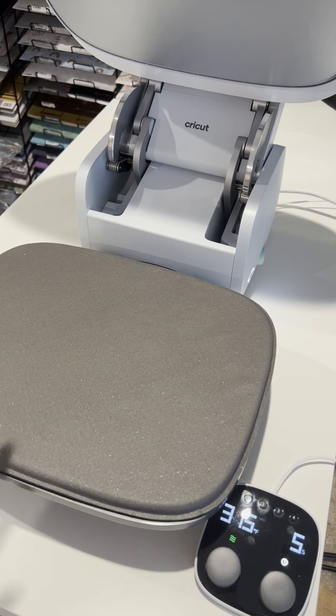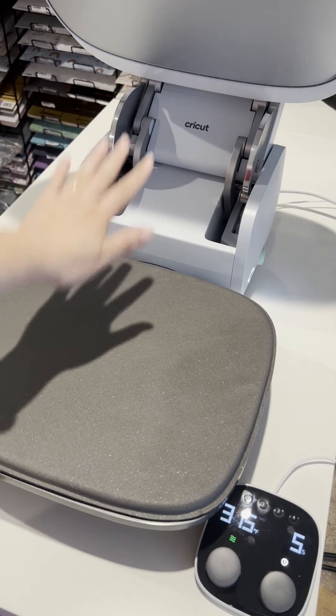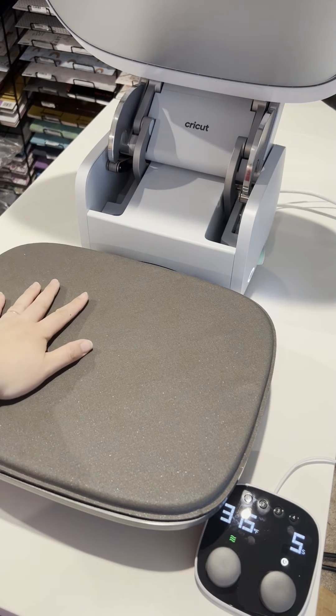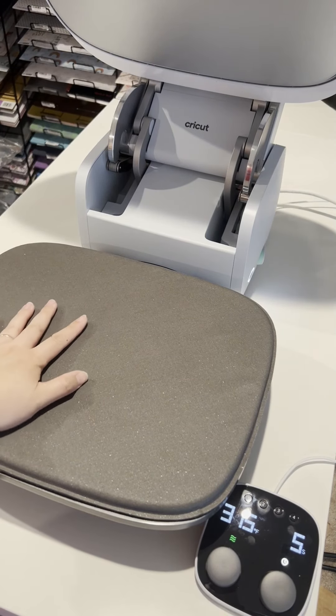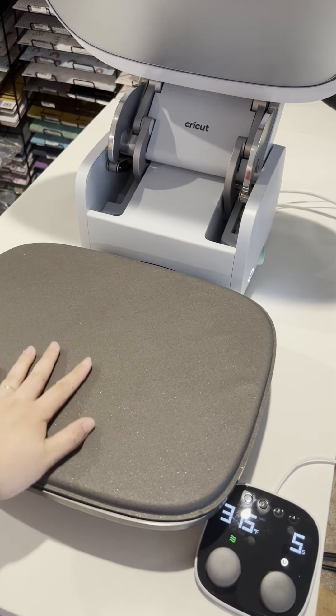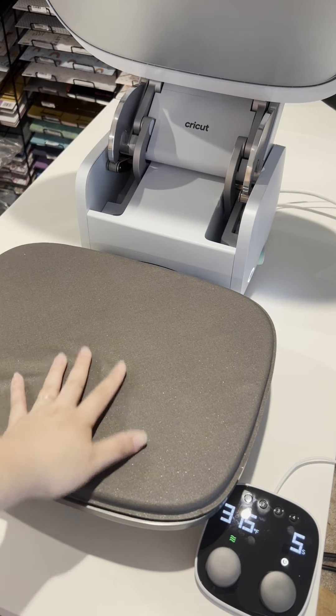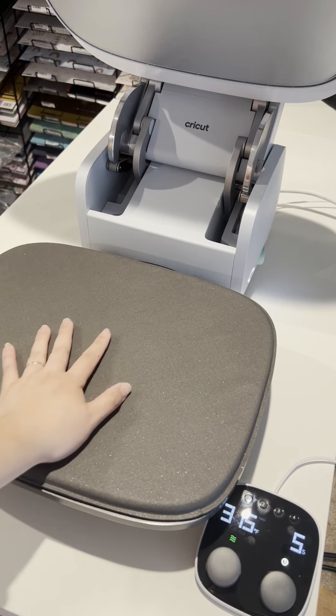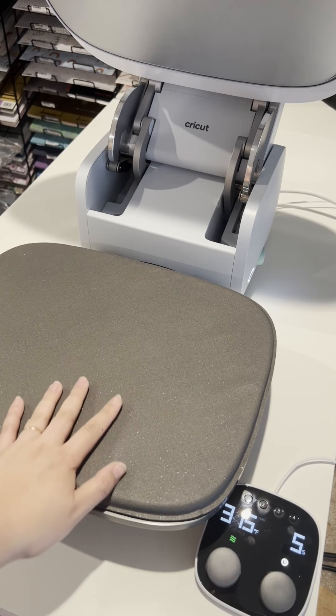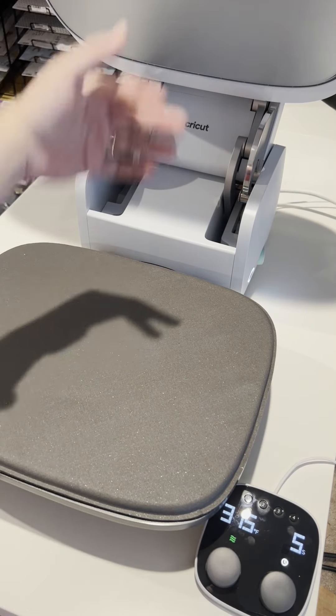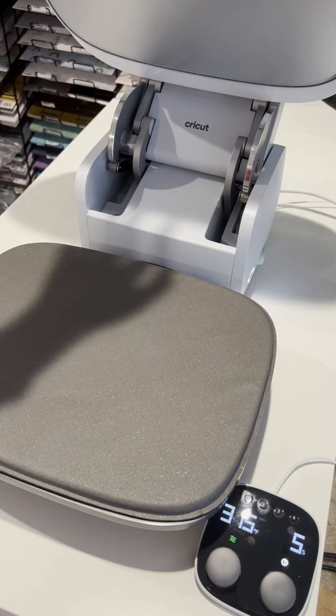So one thing I really like about this is the big space that you have. I do have a clamshell and I do have a swing away. I don't have the clamshell with me right now but this definitely does give you more space.